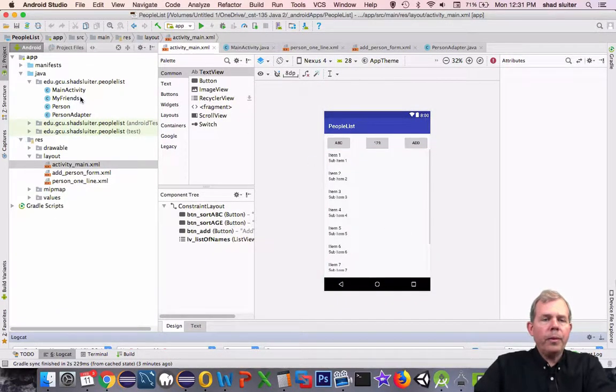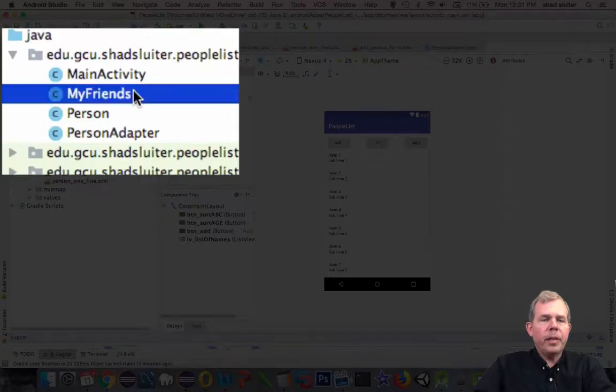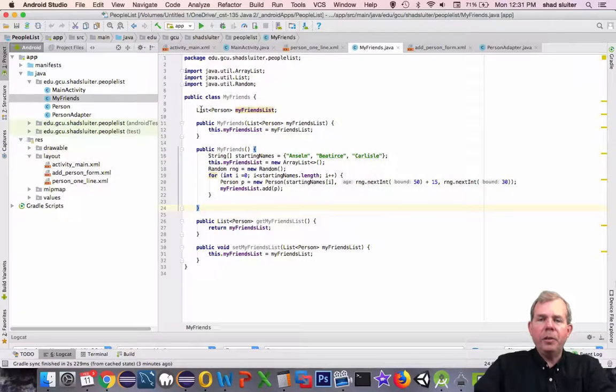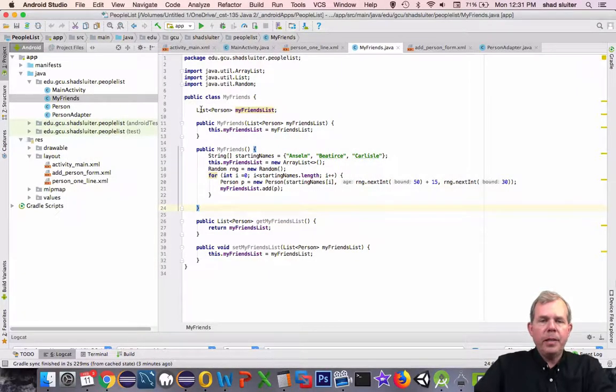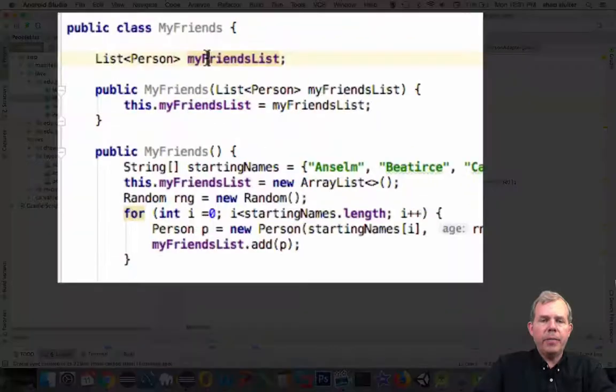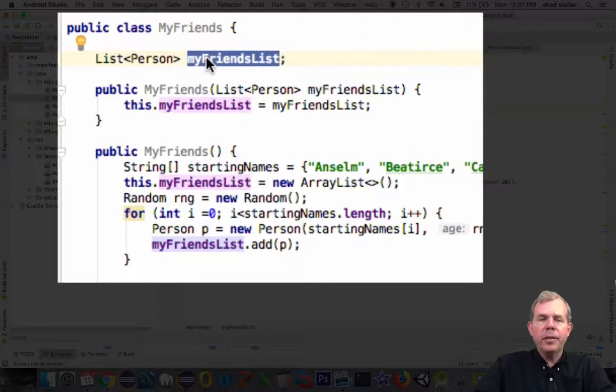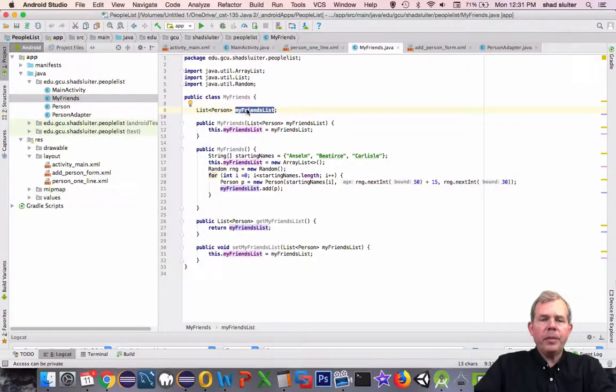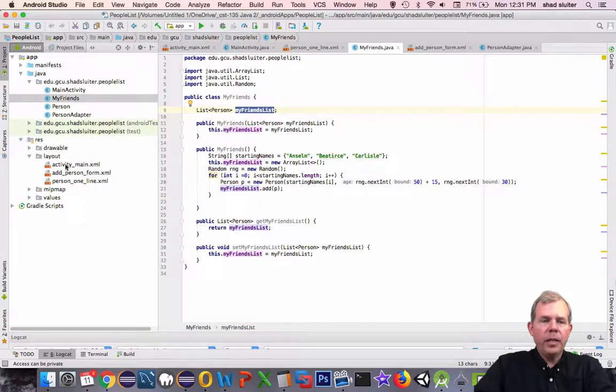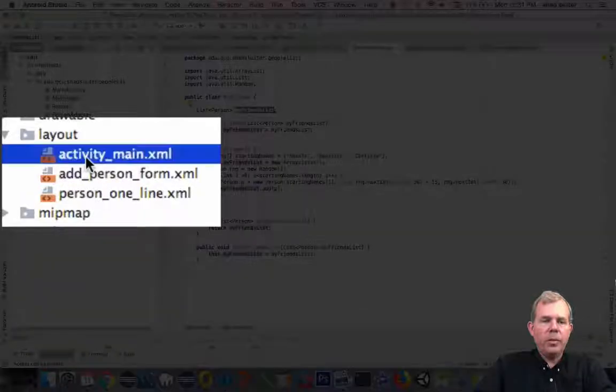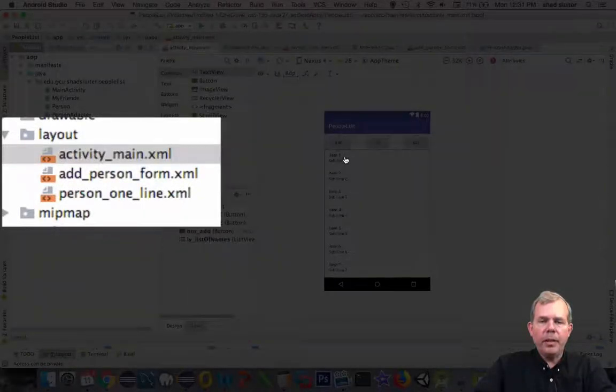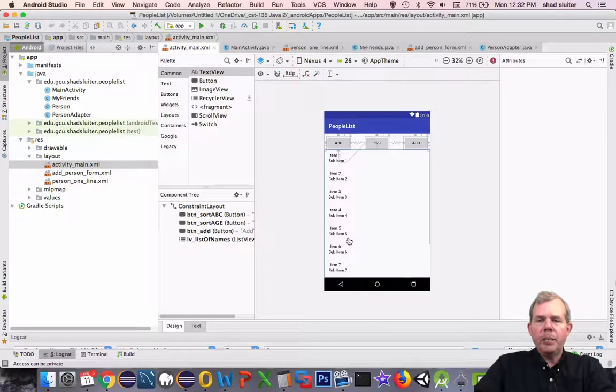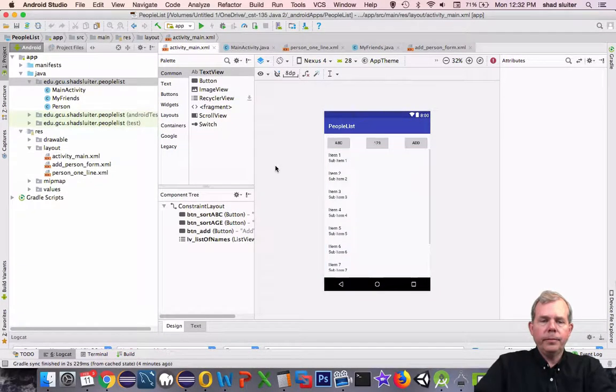So we've previously done a MyFriends class which is going to be very important in this video. MyFriends class has a property called MyFriendsList. So the goal is to take this list of friends and put it into this layout here so that each one of these rows becomes a new friend. So that's our goal.